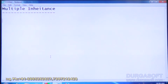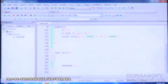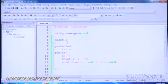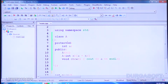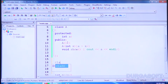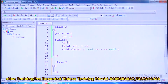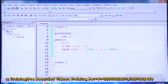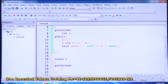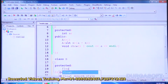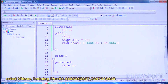Let us do an example. We start with class A, which has one integer data member and associated access functions. Then class B, which is also an independent class. It has a float data member — we can have it protected — along with access functions.